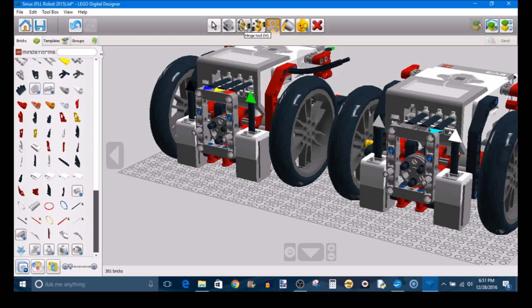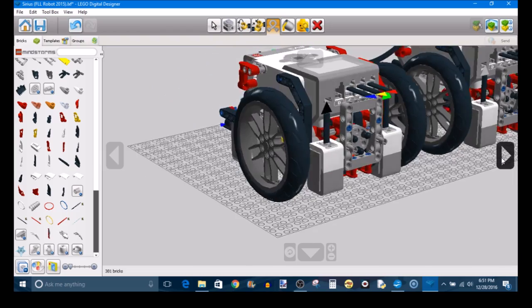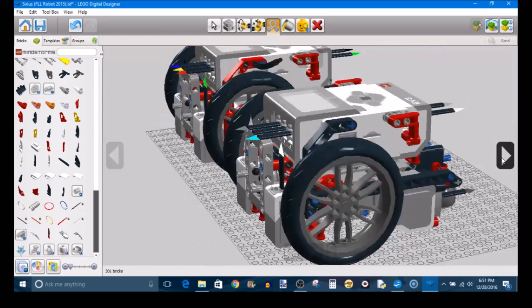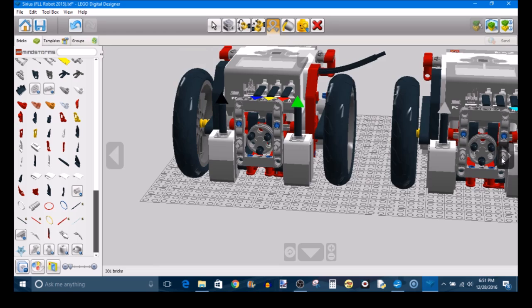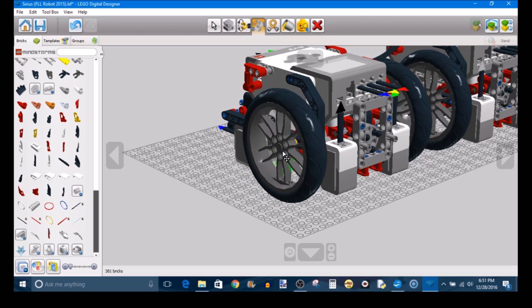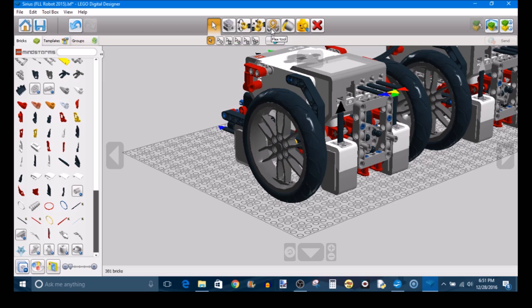And then finally, there's the Hinge Tool and the Hinge Align Tool, which are useful for hinged pieces. This might not come up too often in Mindstorms, but let's say you're building two separate pieces that you want to operate on a hinge. You can build them separately and then use the Hinge Align Tool to put them together. You'd select one end of the hinge and another end, and you'd be able to then join the two more easily, automatically, with the help of the computer.